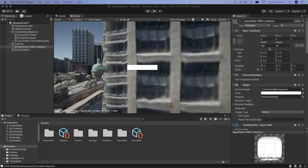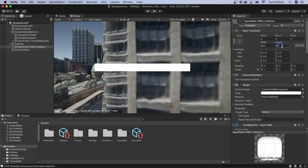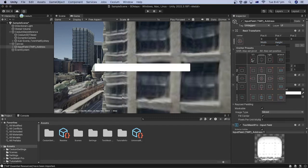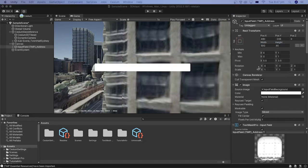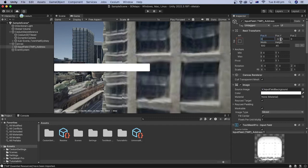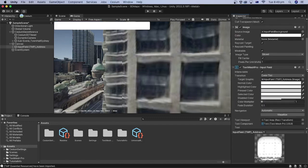In the inspector, let's change the input field width to 500 and the height to 45. Change the anchor to top left and the pivot to 0 for the X and 1 for the Y. Now, let's set the X and Y positions to 0. Set the point size to 24.